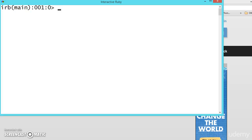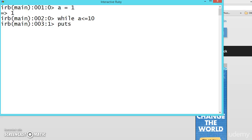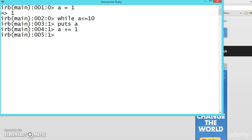So how break statement will work. Let me show you. So suppose a is equal to one, while a less than equal to 10, puts a, a plus equals one and end. So this we know, this is the result.